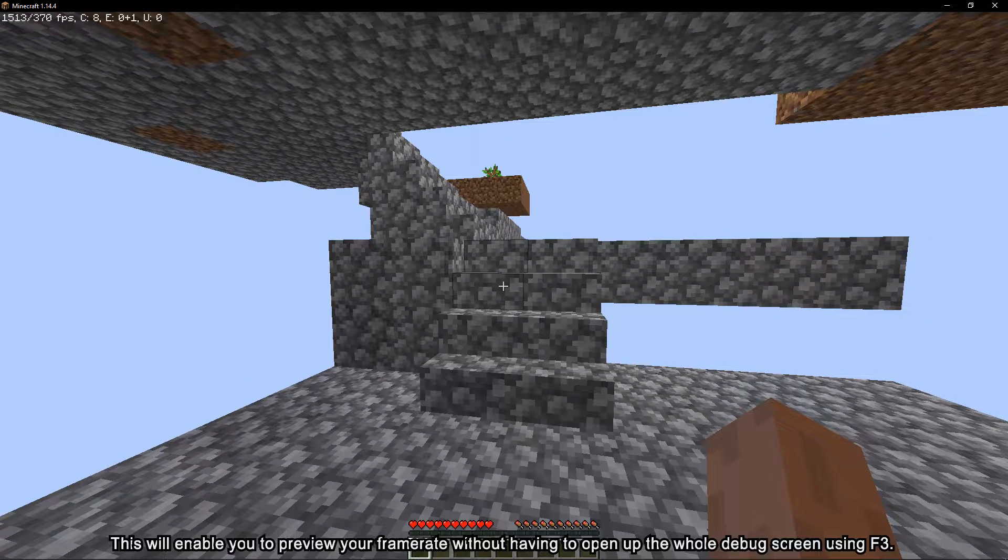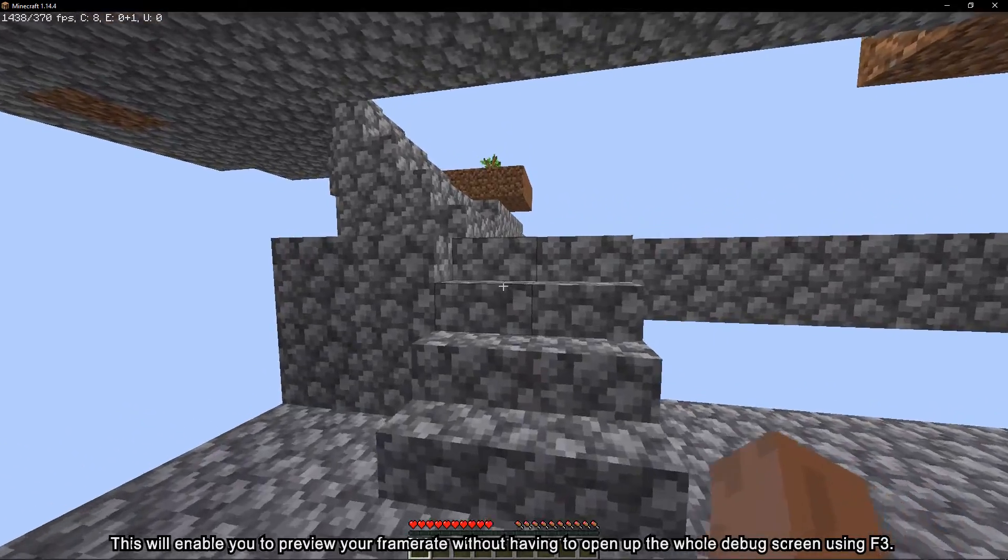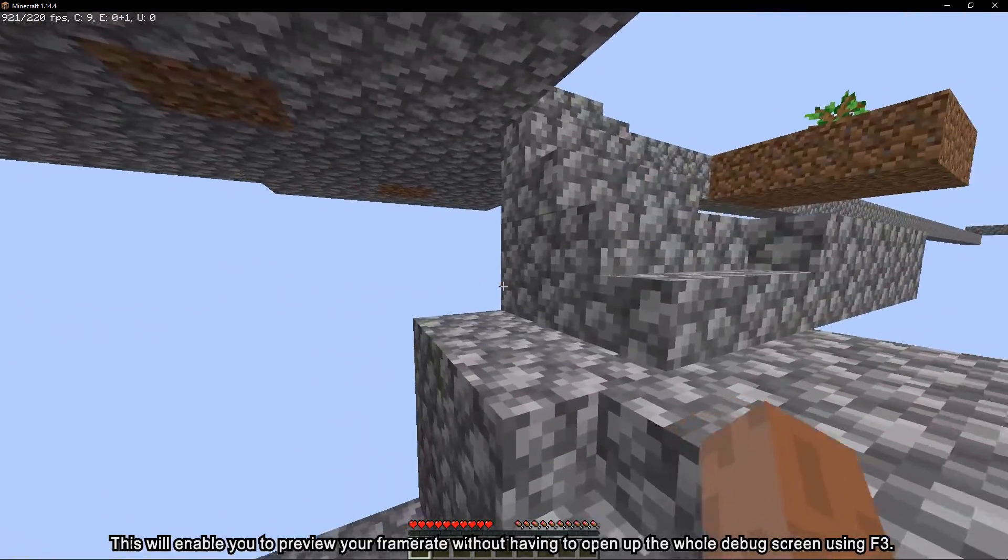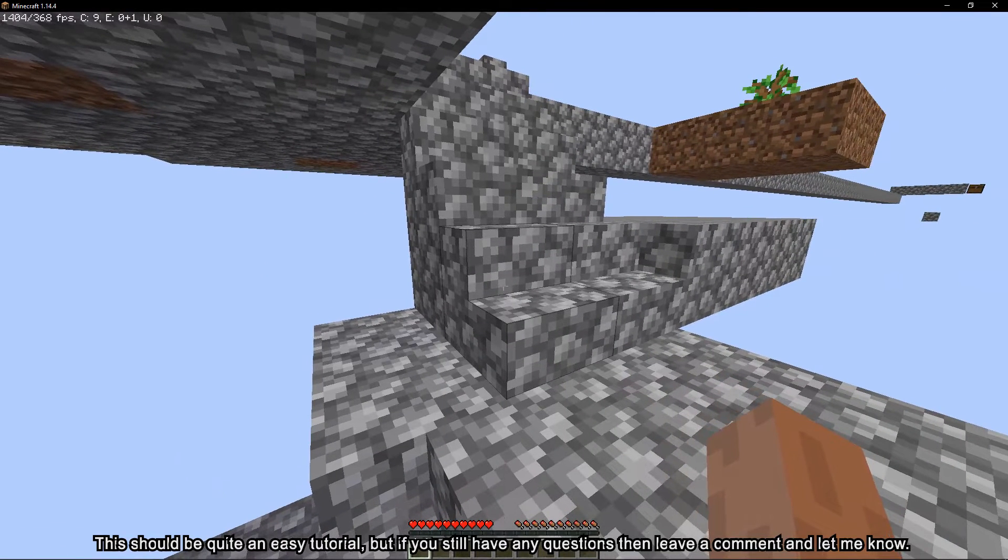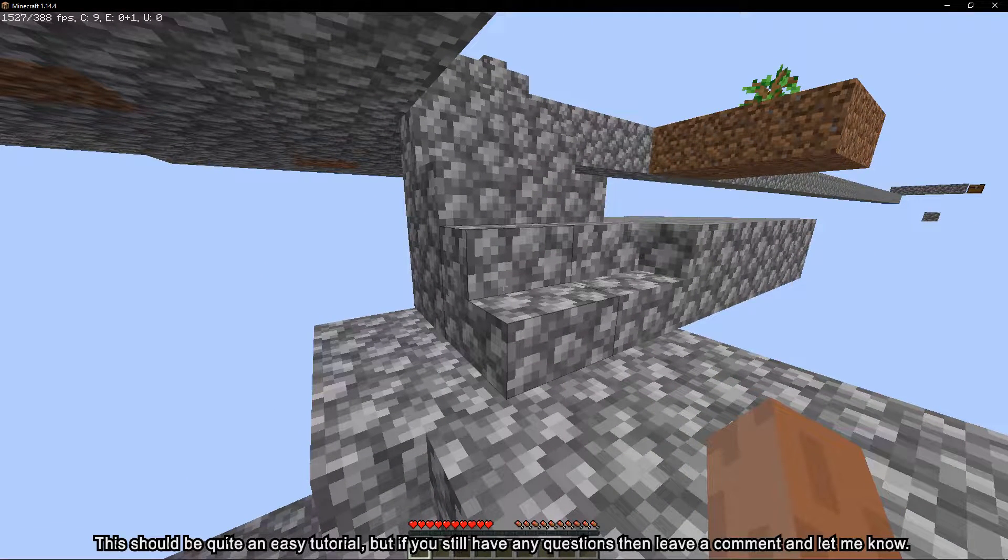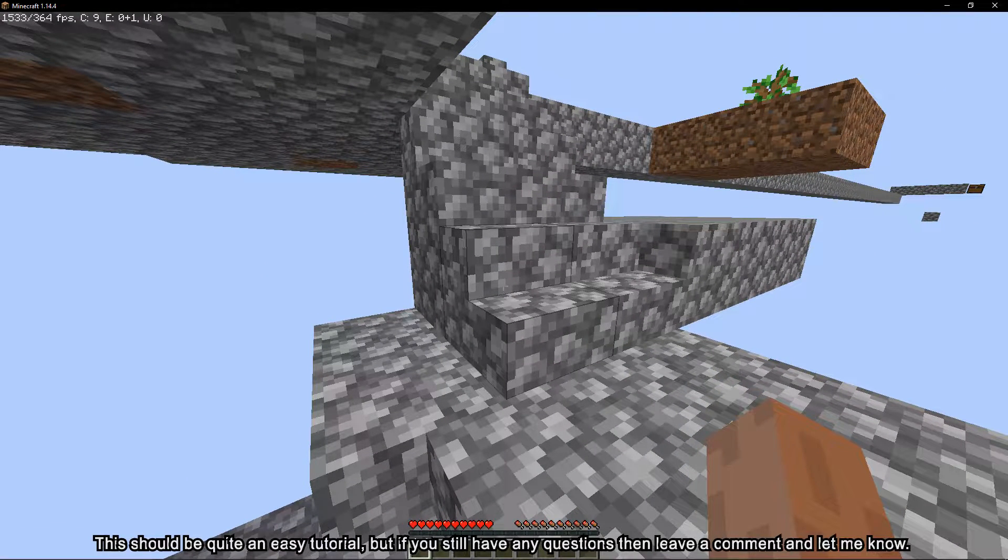This will enable you to preview your framerate without having to open up the whole debug screen using F3. This should be quite an easy tutorial, but if you still have any questions then leave a comment and let me know.